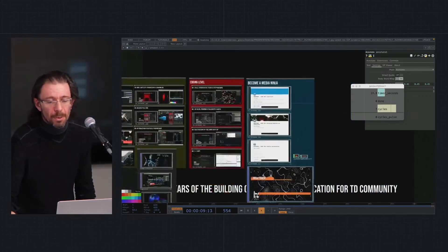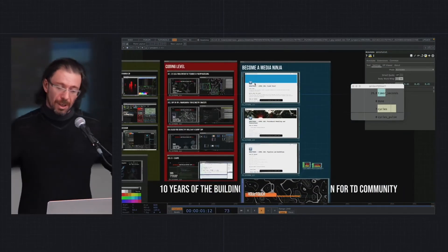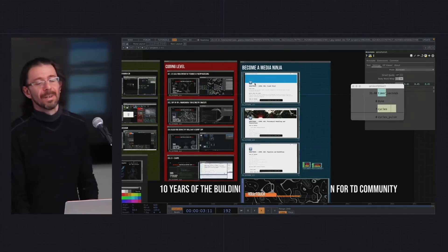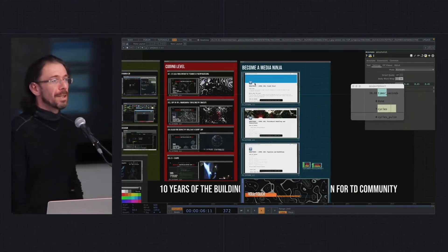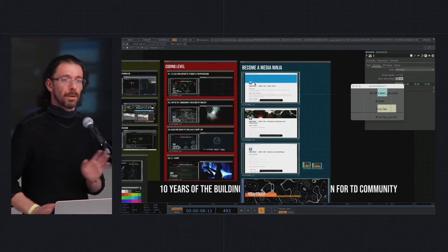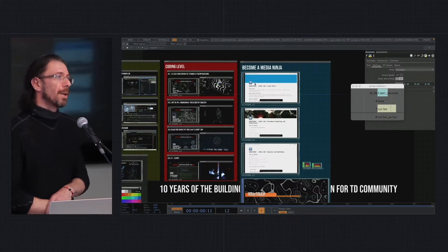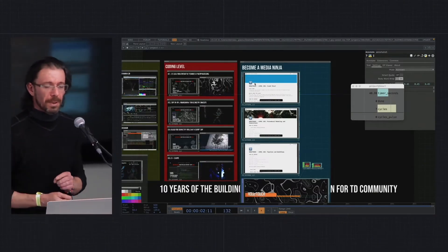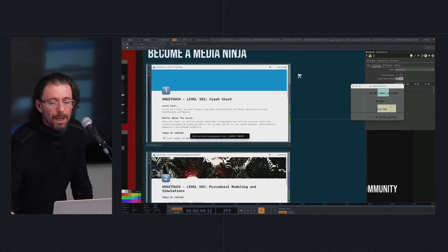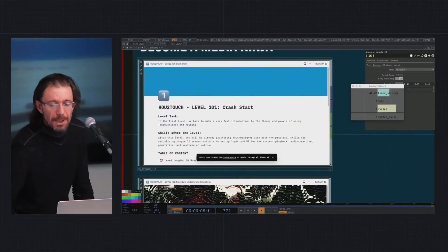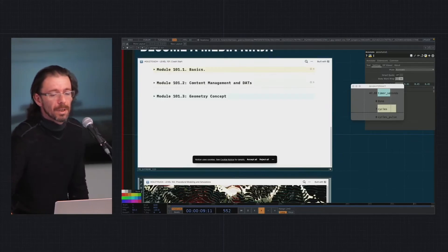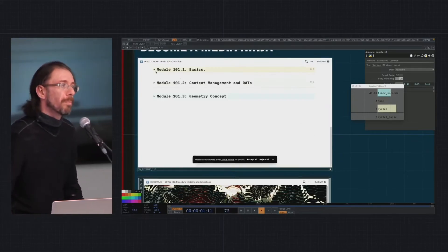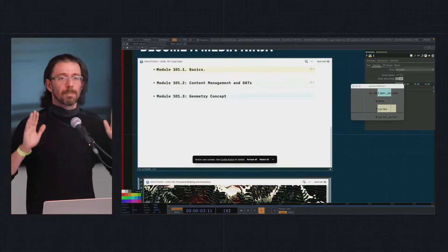Then I finally jump into the actual How to Touch. I position that as being a media ninja who can solve any kind of work. These are not too super advanced topics, but we have three parts to the course. First part is a kind of crash start where we go all through both Touch Designer and Houdini in parallel, researching differences and similarities.